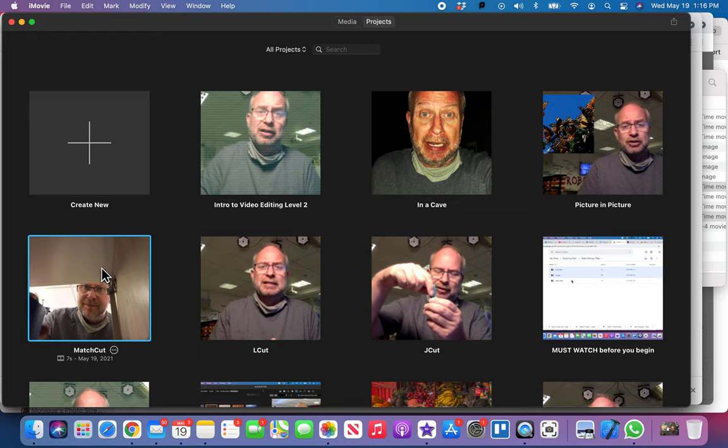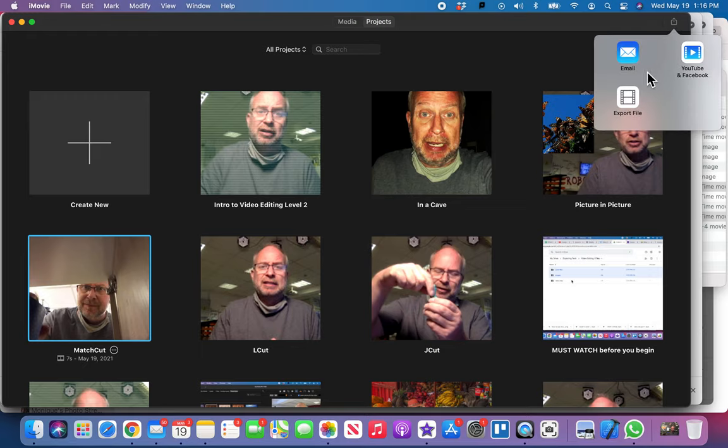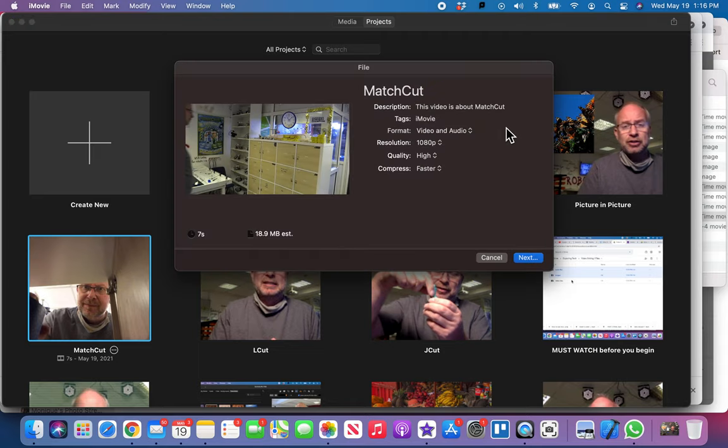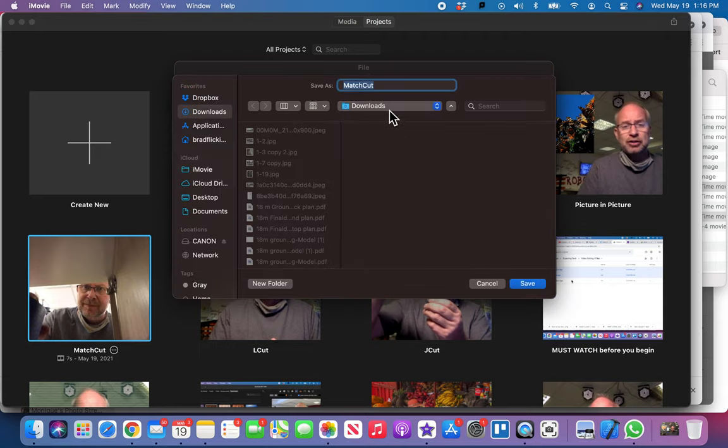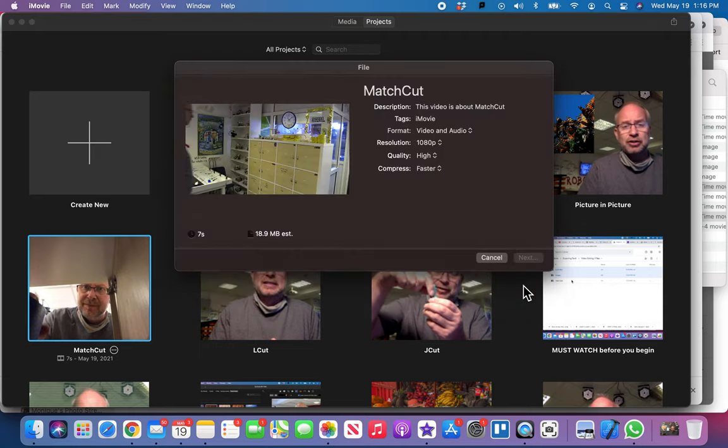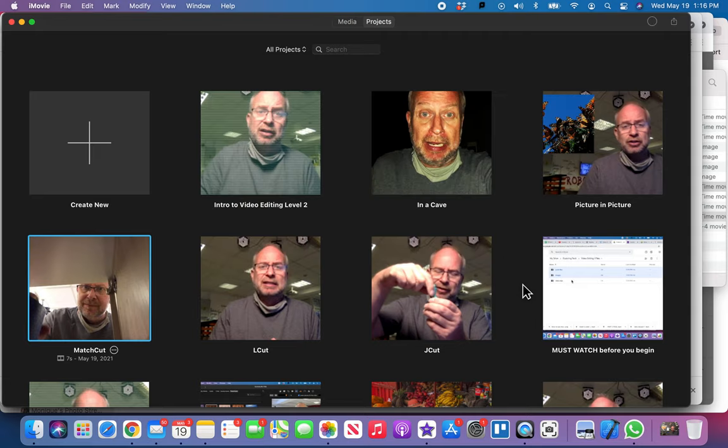So I'm gonna go ahead and you just one at a time you just select them, then go up here to share and you say export file. And I'm gonna send this one to—I send all mine to my downloads folder. A lot of you send them to your desktop, but just as long as you know where all your videos are going.